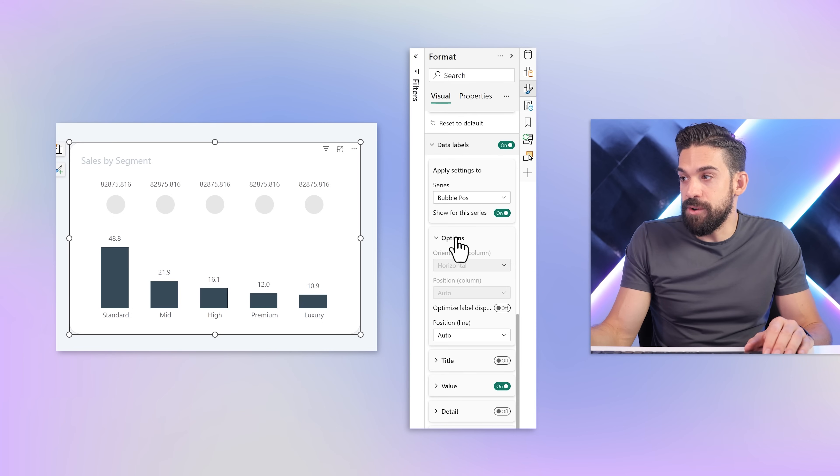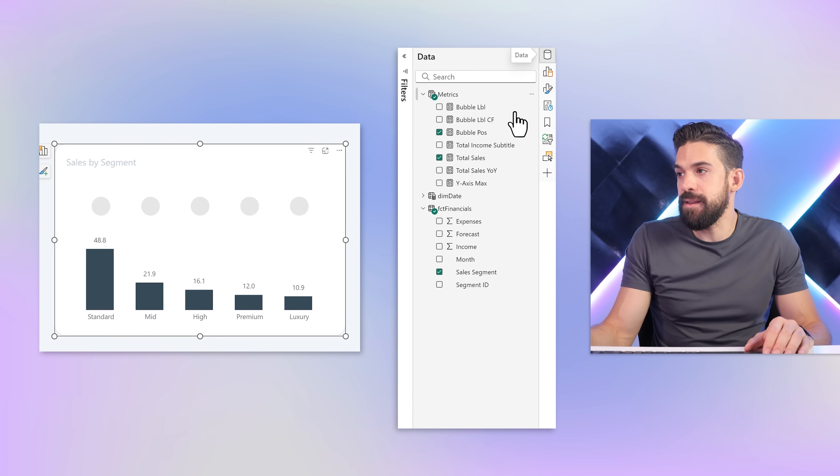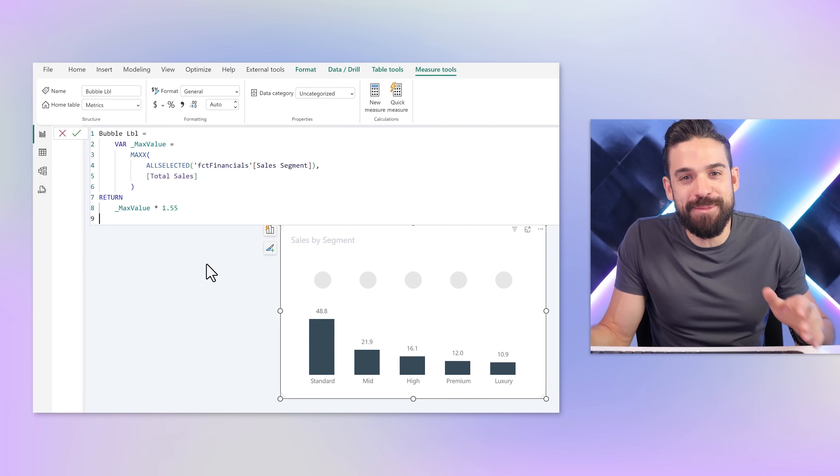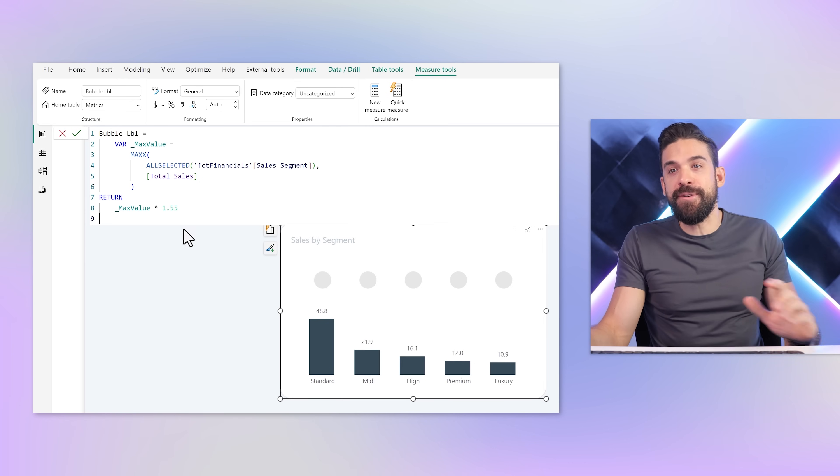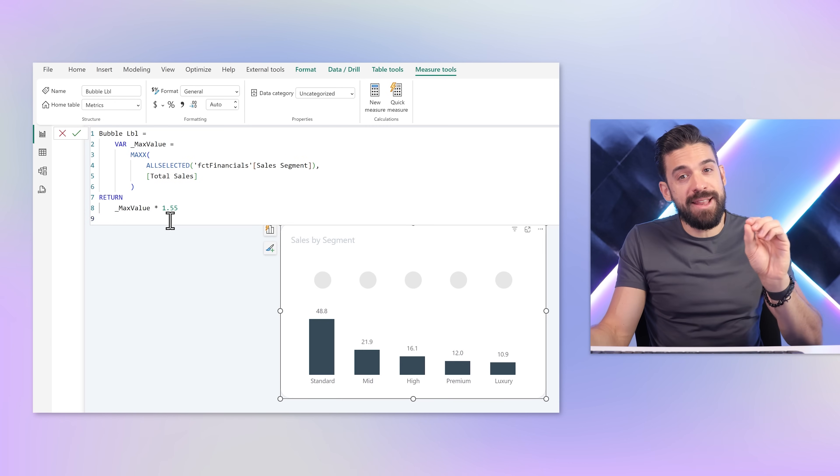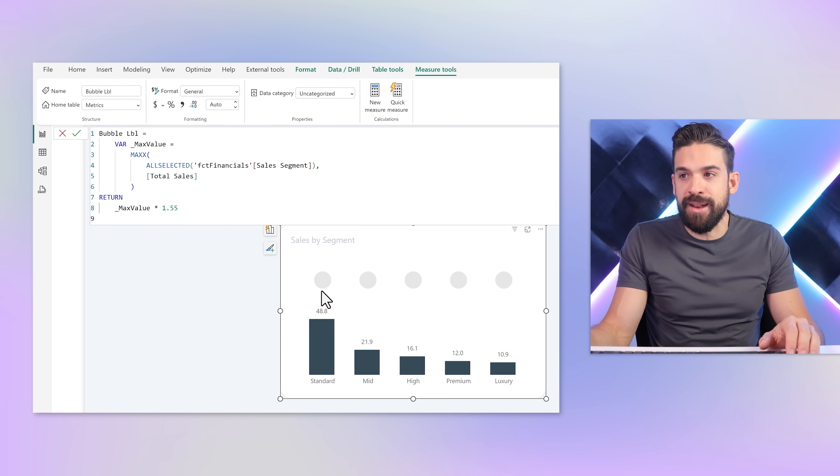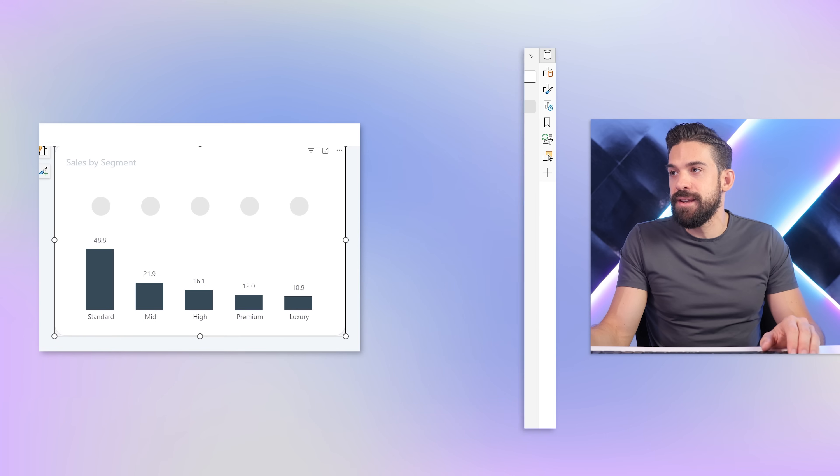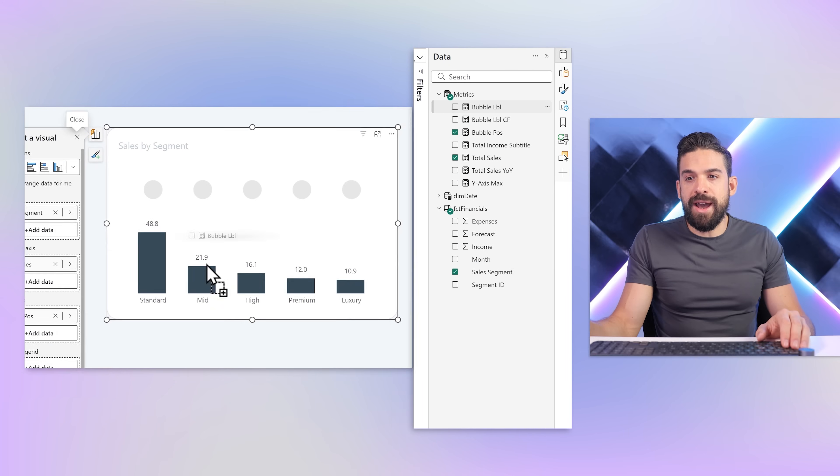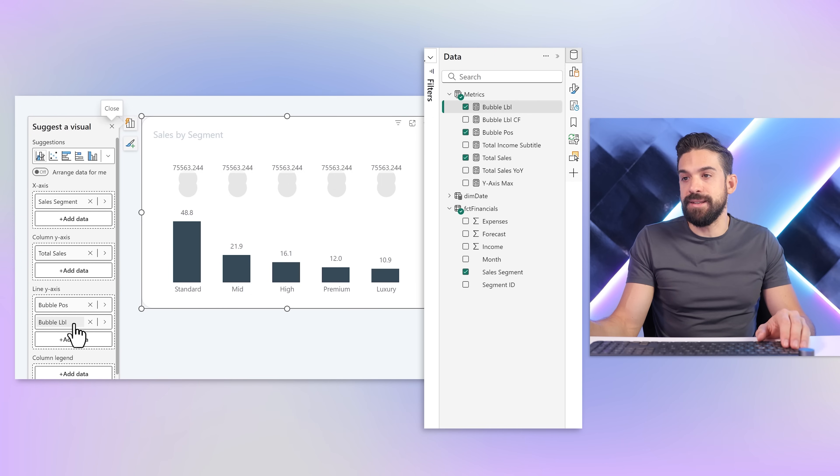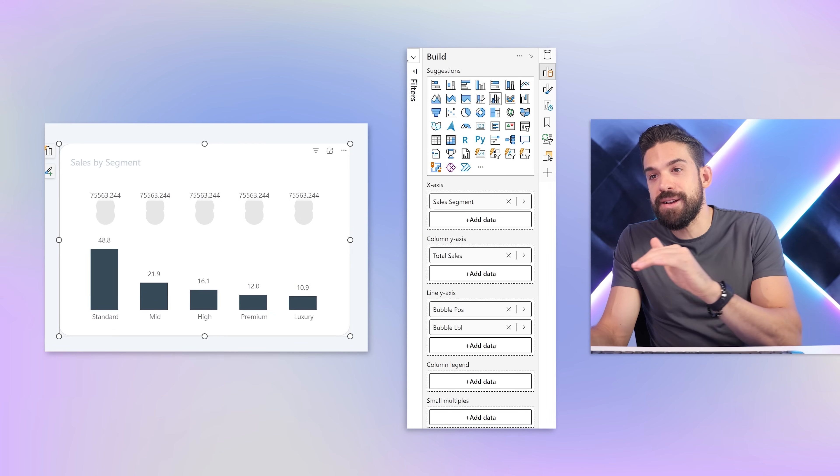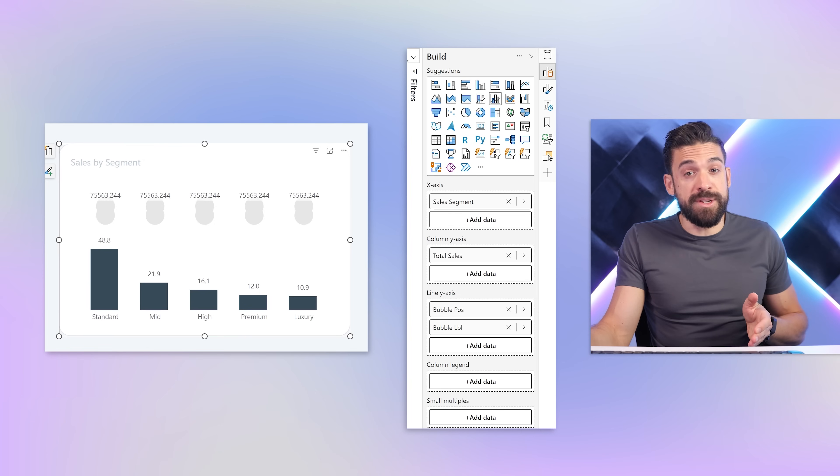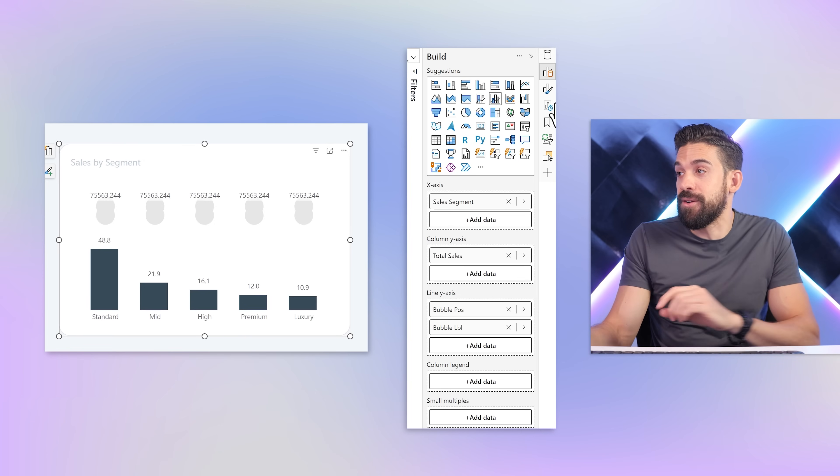We can create a second series right below it and show those labels for that series on the bubbles. For the moment I'm going to turn these off. In my fields pane I've created another measure, bubble label. It's almost the same as the previous two measures. The only difference is the adjustment factor, which in this case is a little bit lower, 1.55, because I want to create a line below the bubbles you're currently looking at. Let's put this one also onto our chart right below bubble position on the line y-axis. Perfect, we have another set of markers showing up above each column.